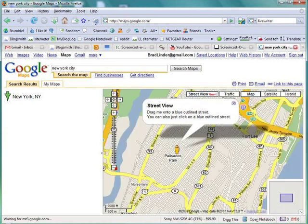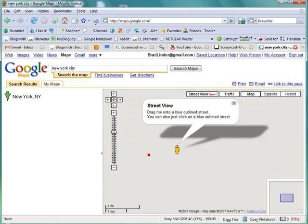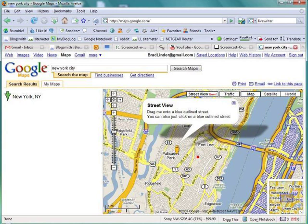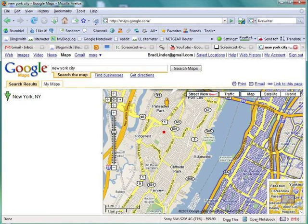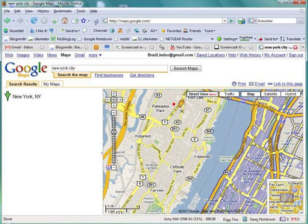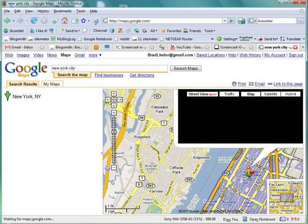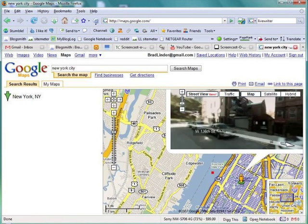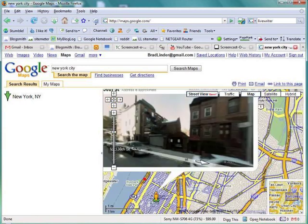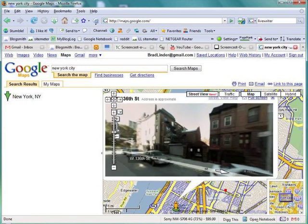We zoomed in too tight. Here we go — so we're going to grab the guy and move him over to a blue street, and up should pop the thing.